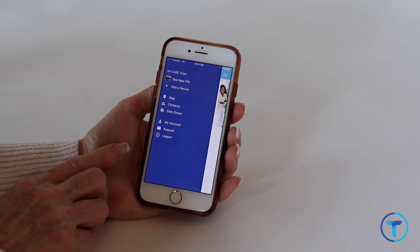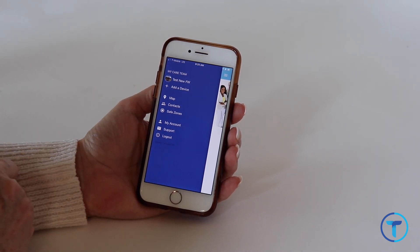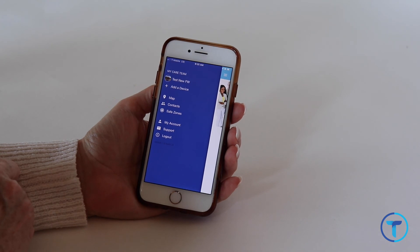Note that to receive notifications you must be logged into your app. If things aren't refreshing or working, try logging out and back on.